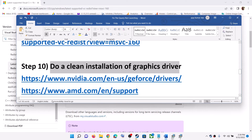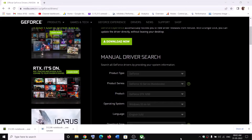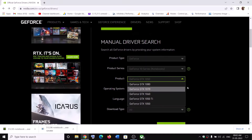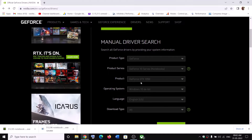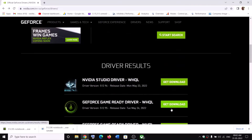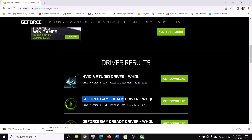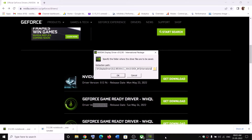The next step is to do a clean installation of your graphics driver. If you have an NVIDIA card, go to the NVIDIA website; if you have an AMD card, go to the AMD website. On the NVIDIA website, select your graphics card and operating system, then click Start Search. Download the latest GeForce Game Ready Driver, run the exe file, click Yes to allow, and click OK.